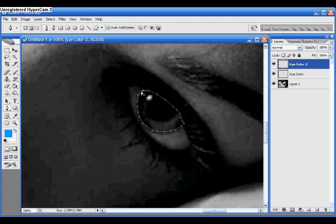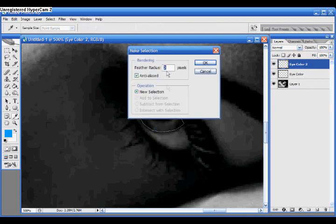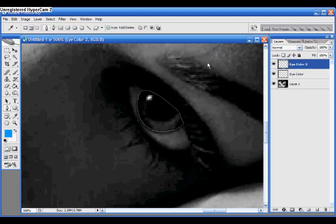And once again, right-click, and make selection. I'm going to change this one to 2. Fill it in. The paint bucket.